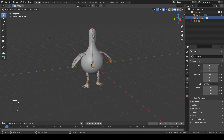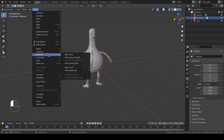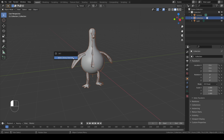To do this, I select the linked object, in this case the penguin, go to Object, Relations, and then Make Library Override. You'll need to press it twice to confirm.